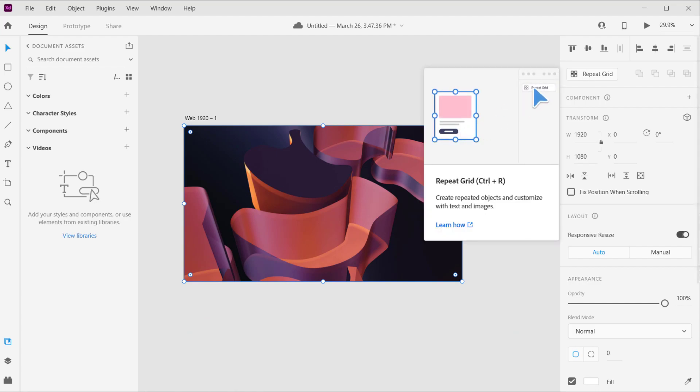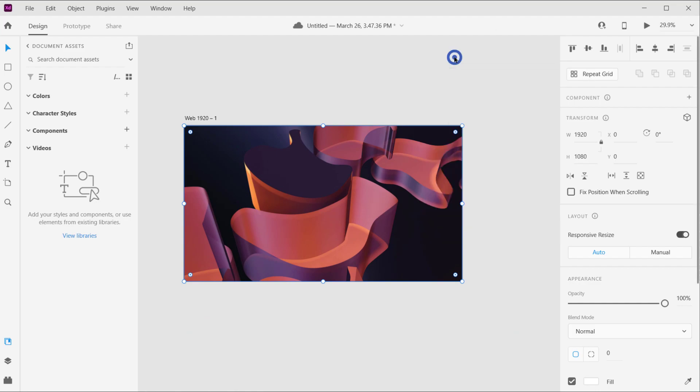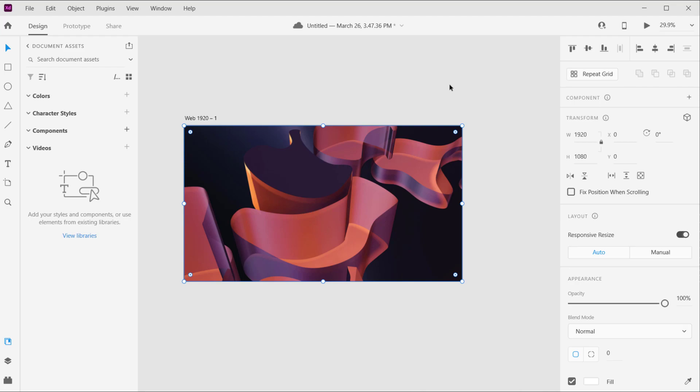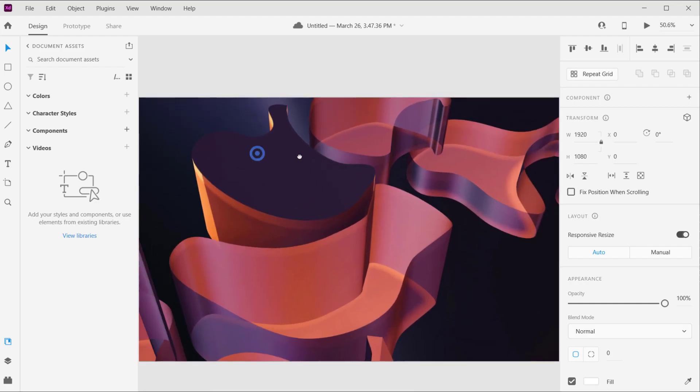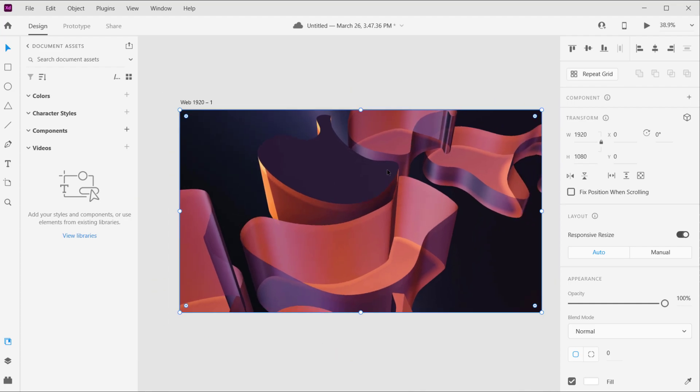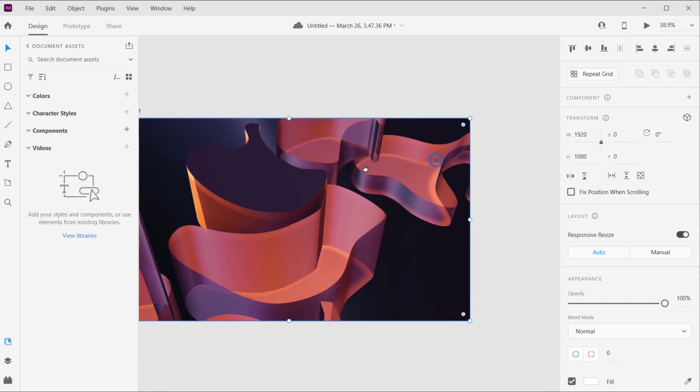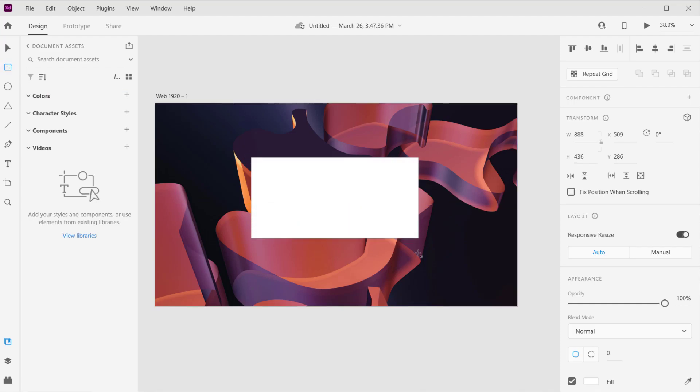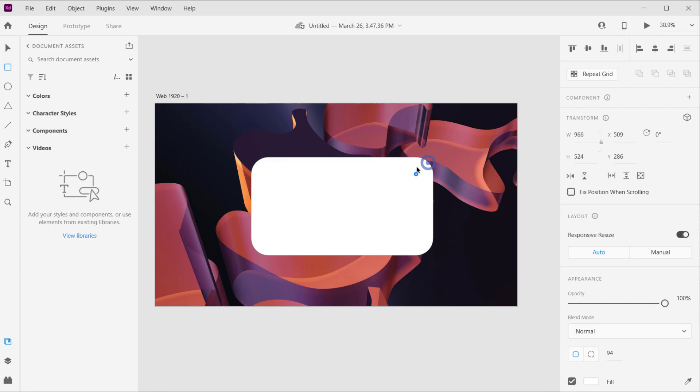Alright, so Adobe XD is probably the easiest software to do glassmorphism because it's a UI-based software. I'm gonna show you how to do that using this image in here. For us to apply a glassmorphism, we need to create a rectangle. Let's create a normal rectangle like that and round the corners.